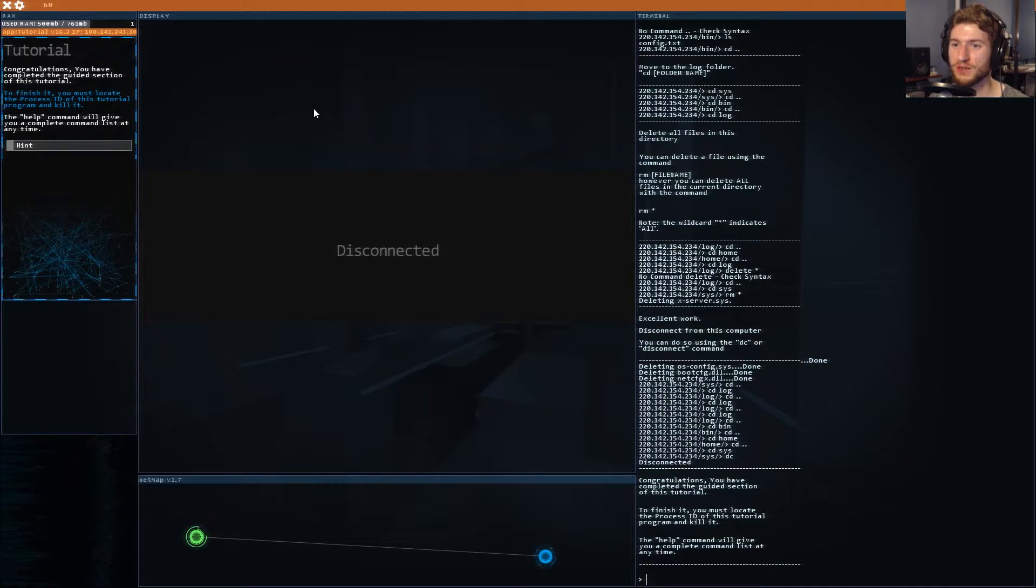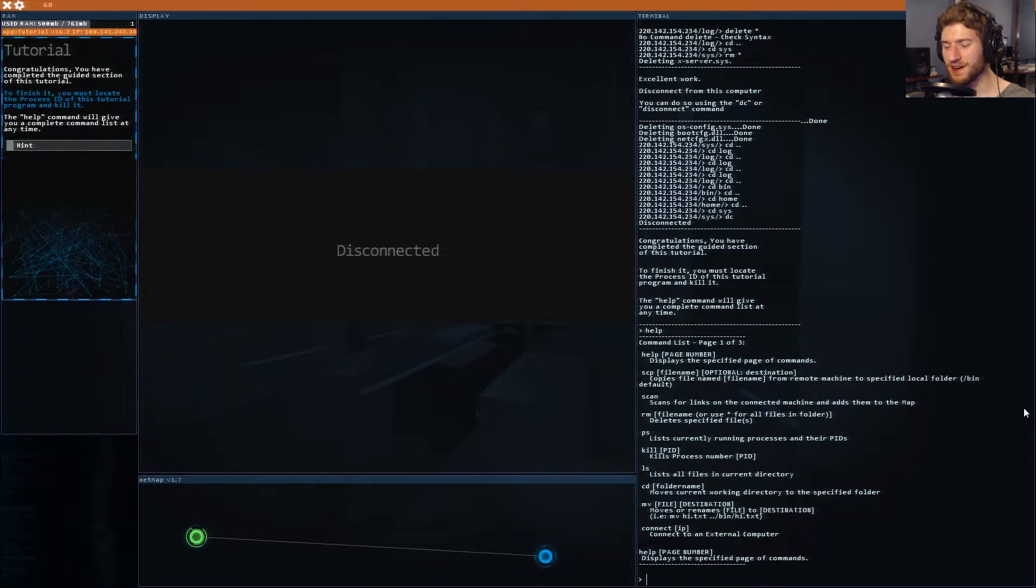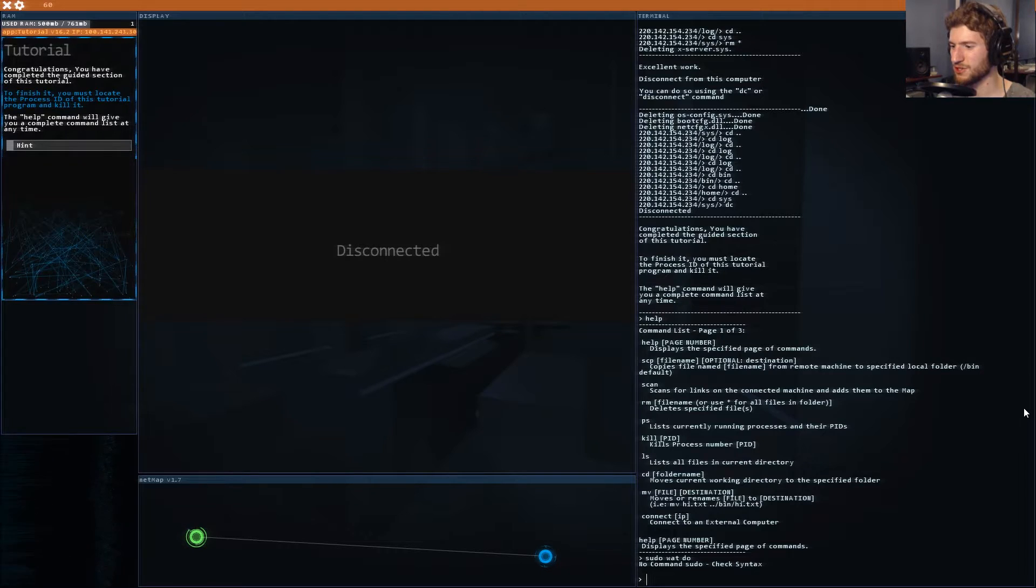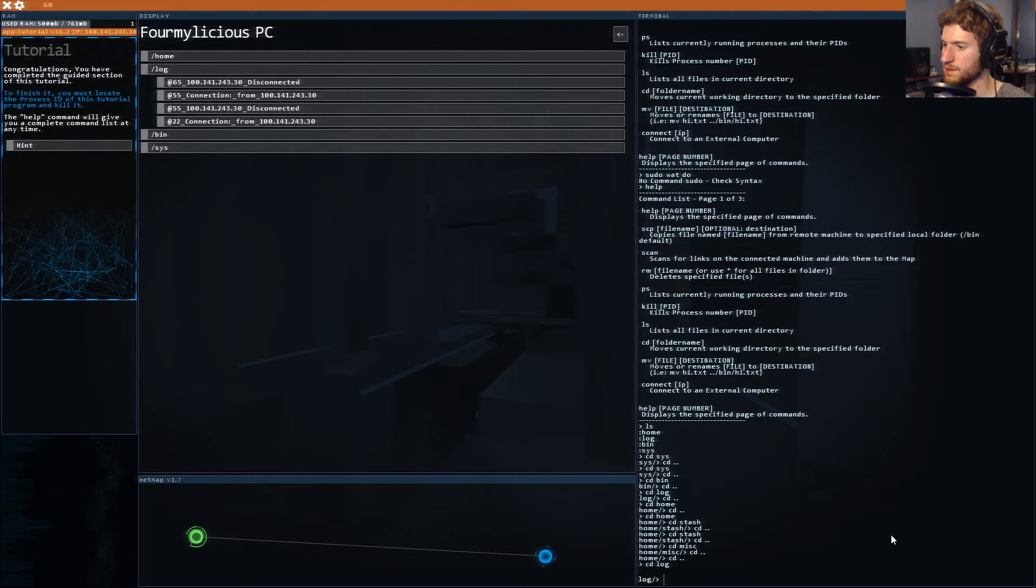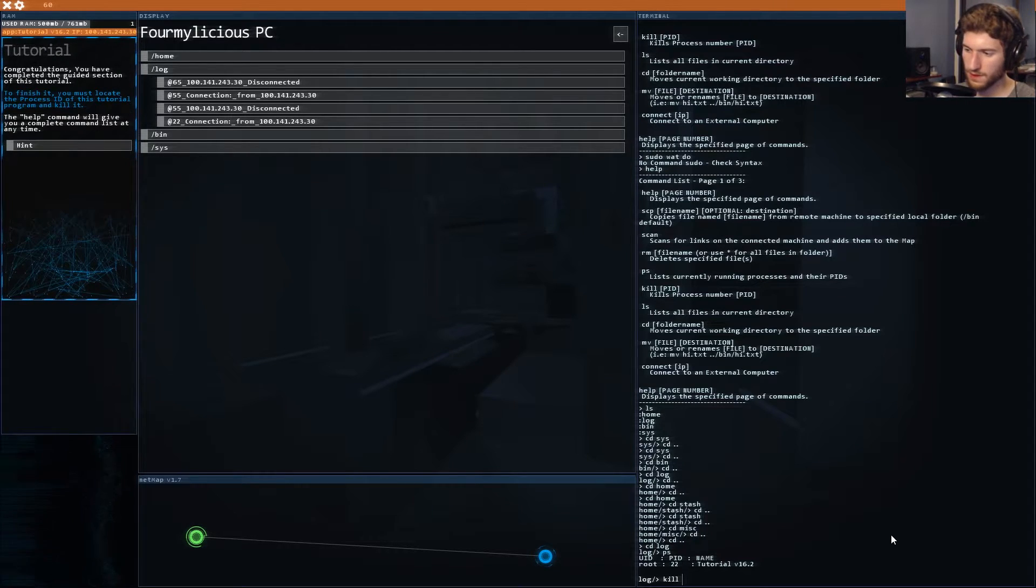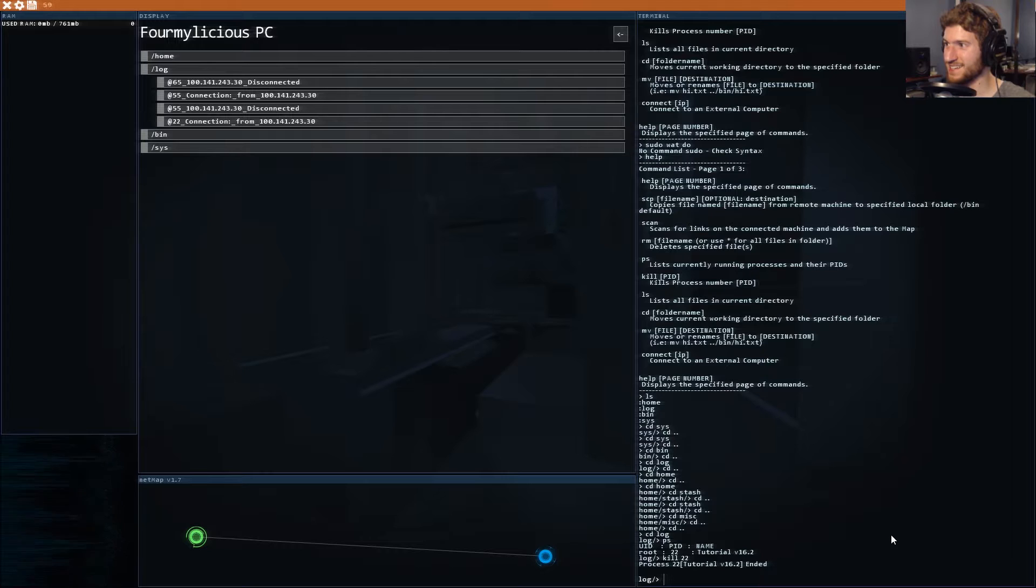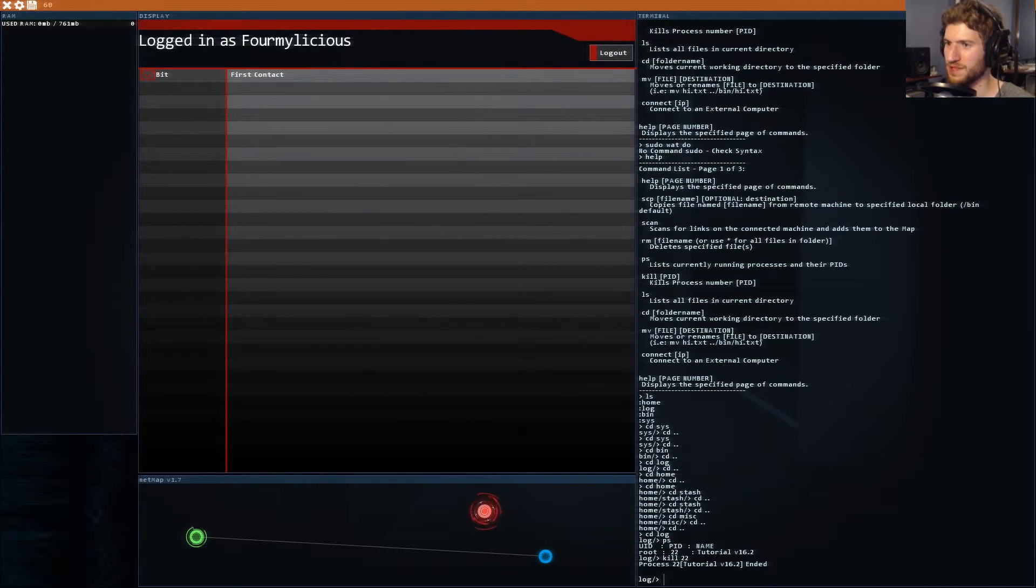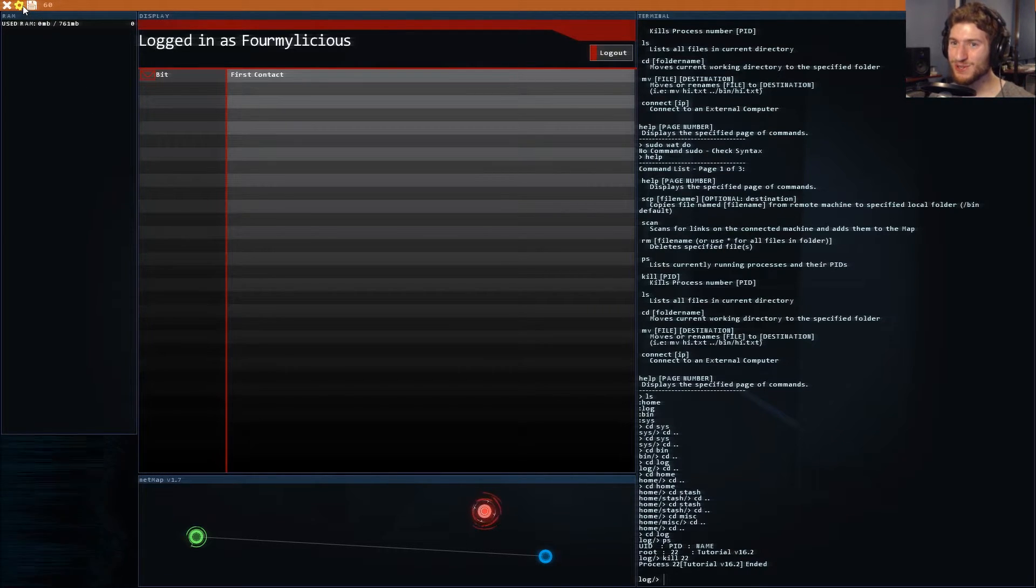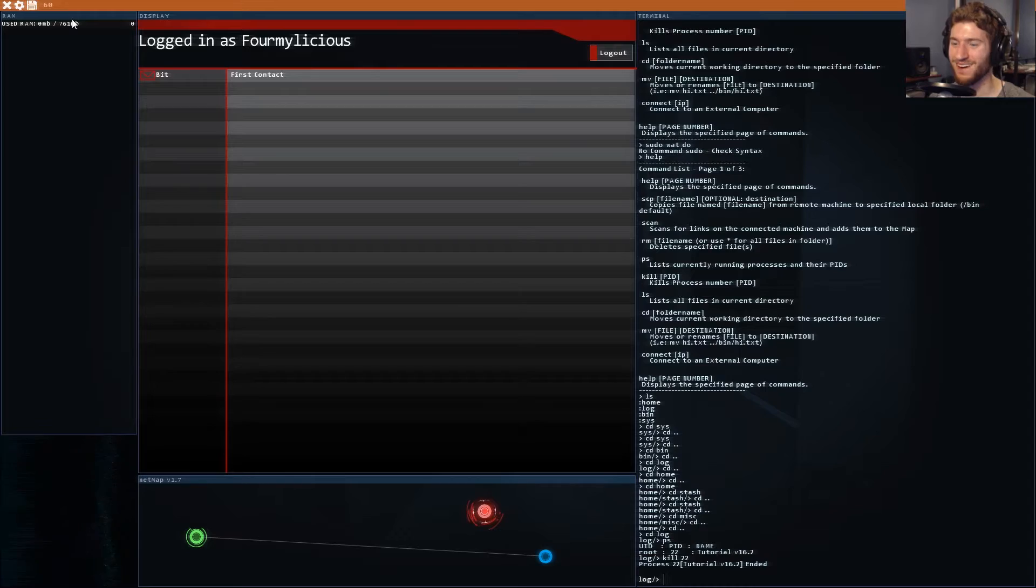Congratulations you have completed this guided section of the tutorial. To finish it you must locate the process id of this tutorial program and kill it. The help command will give you a complete list at any time. I guess I'm lacking a motivation in this game. I don't know what I'm supposed to be doing exactly. Kills process number and then the pid. So kill 22 awesome I did it.